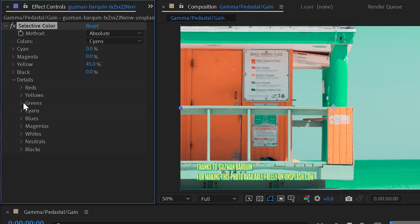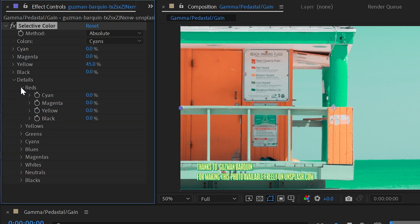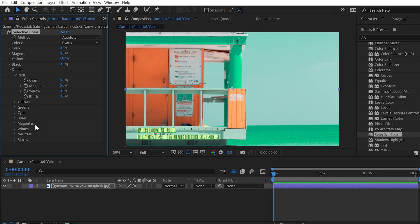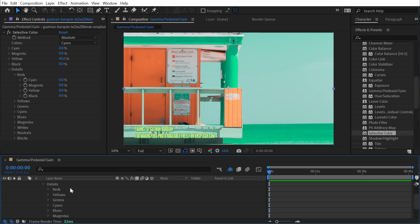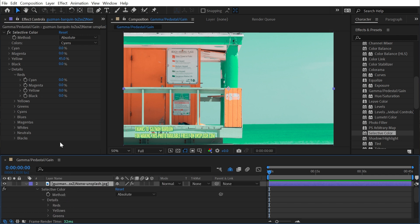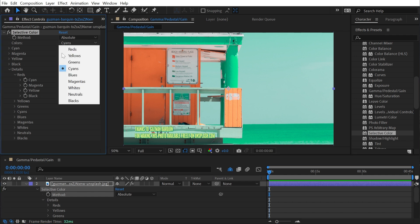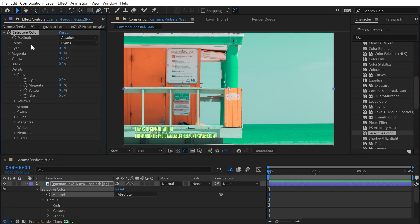Finally, there's a details section which essentially does everything the compact controls do up top — it's just an expanded view that matches what's in the timeline. Inside the details, you have individual keyframeable properties for each color channel, instead of the compact controls based on whatever is selected in the dropdown. And that's everything you need to know about Selective Color.